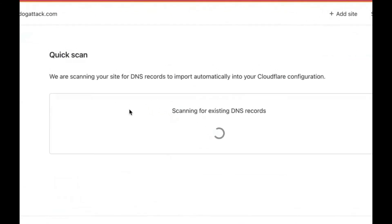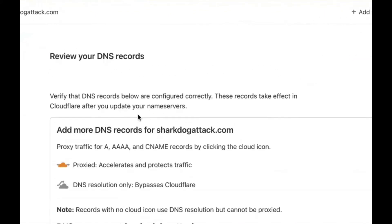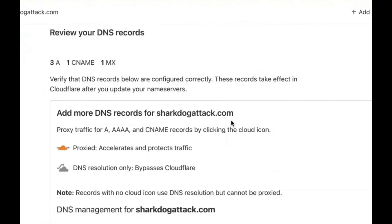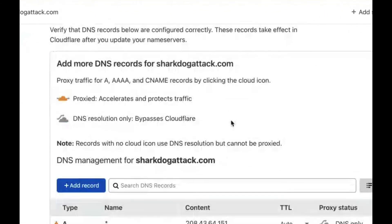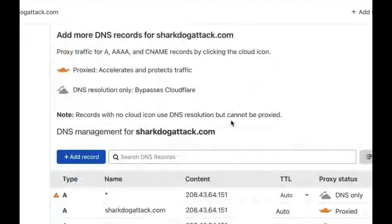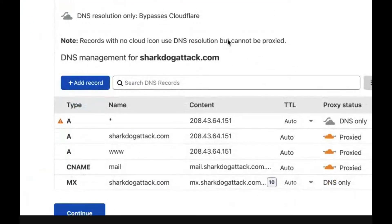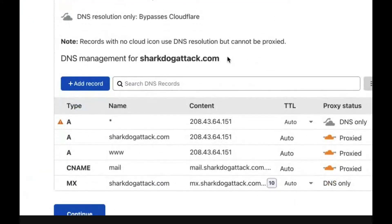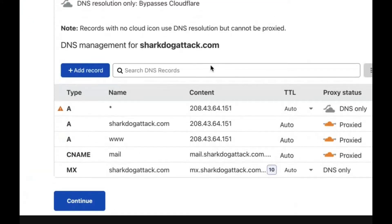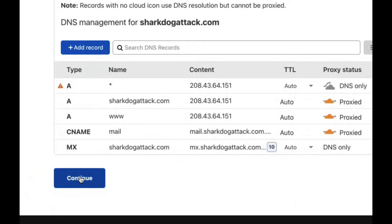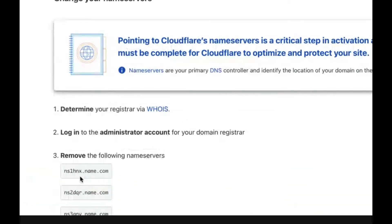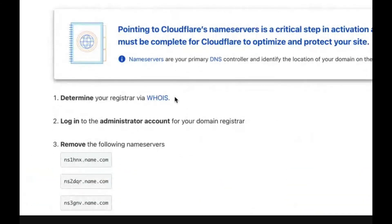Cloudflare will find any DNS records, which is really cool because you don't have to manually move your DNS over. Cloudflare detects it and adds it in for you automatically. Then you click continue.